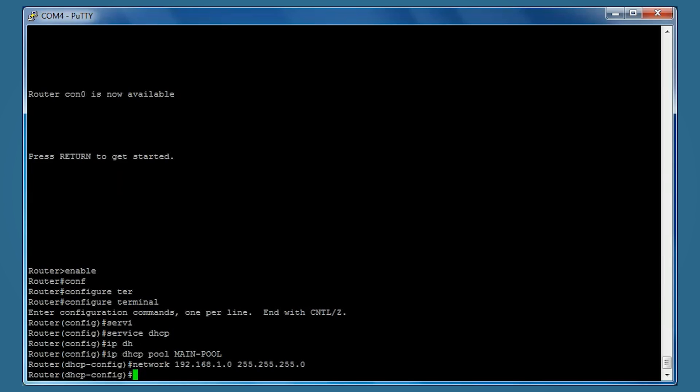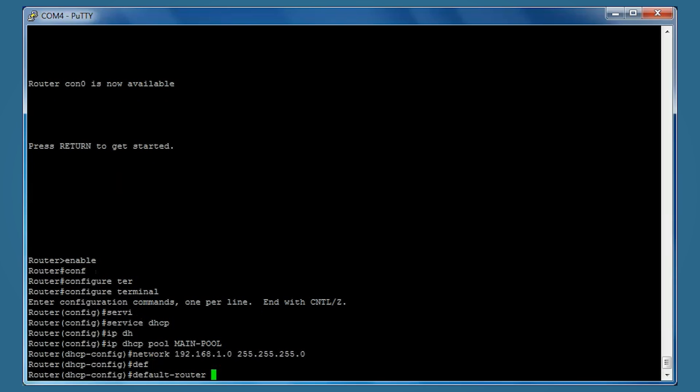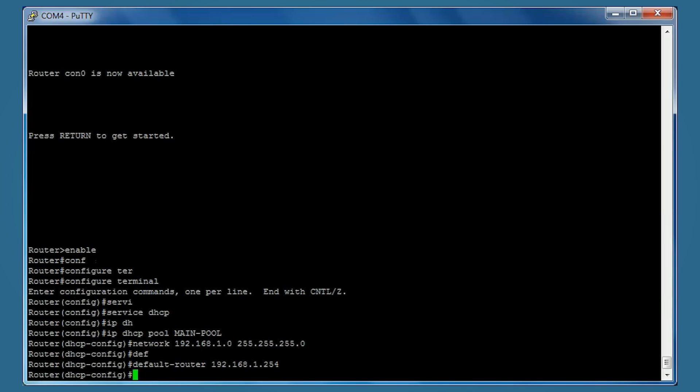Now we'll set a default router by typing default-router 192.168.1.254. This is the address you want to set as the default router on your host PCs. It can be any address you want, I've just used this one as an example.